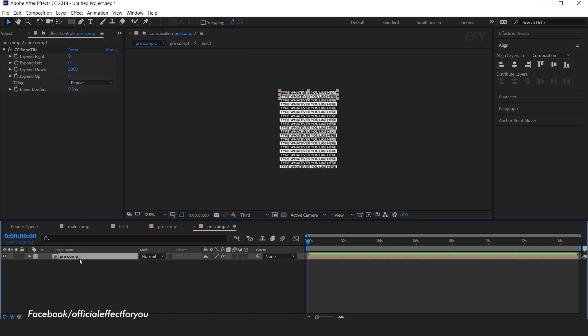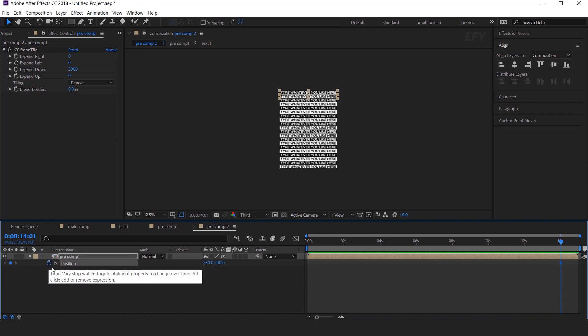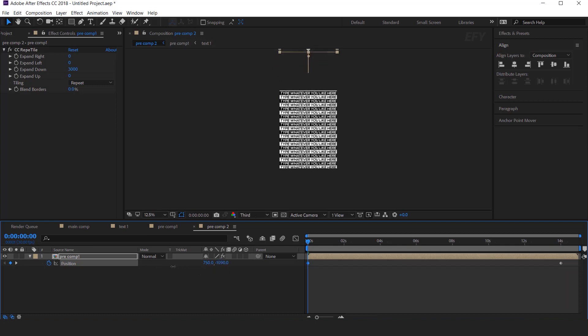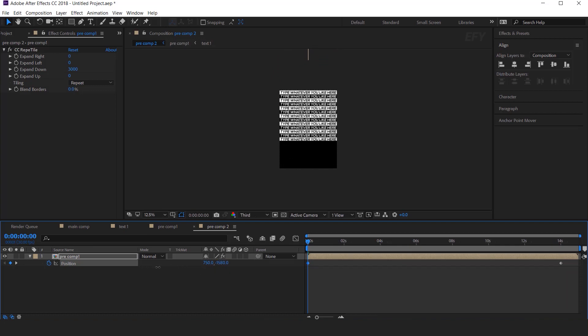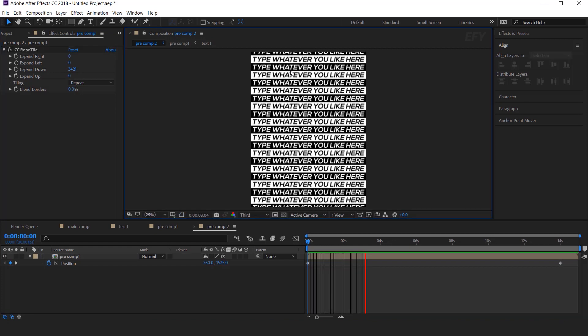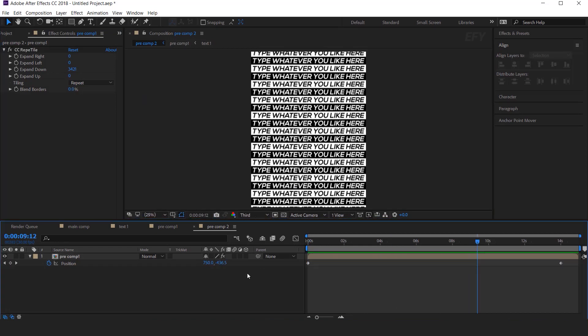Then hit P for Position, and go to around 14 seconds forward. It's all depends on you how long you want, then go to first frame, and change the Y position value like this. And increase the Expand down, if it's not cover the composition. Perfect, it's look good to me.